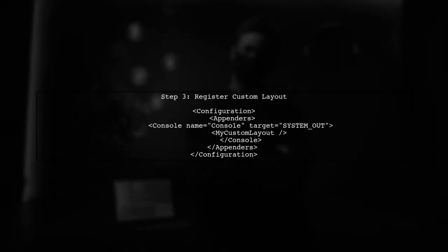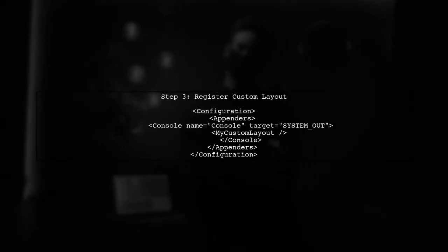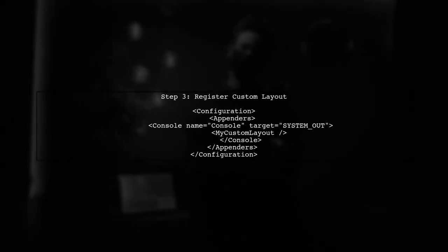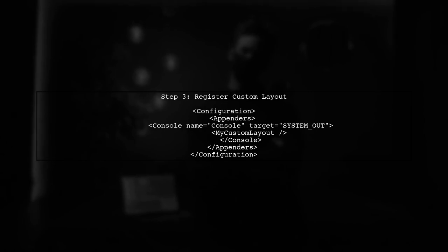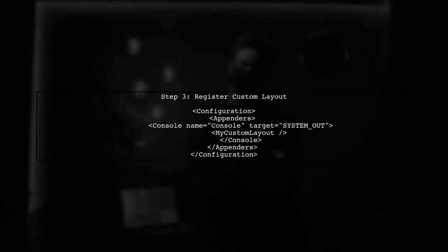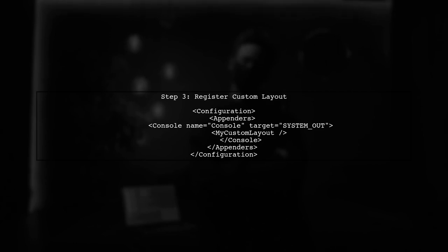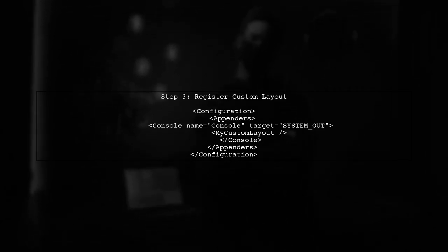Finally, register your custom layout in the Log4j2 configuration file, specifying your layout class. This will enable Log4j2 to use your custom layout for logging.